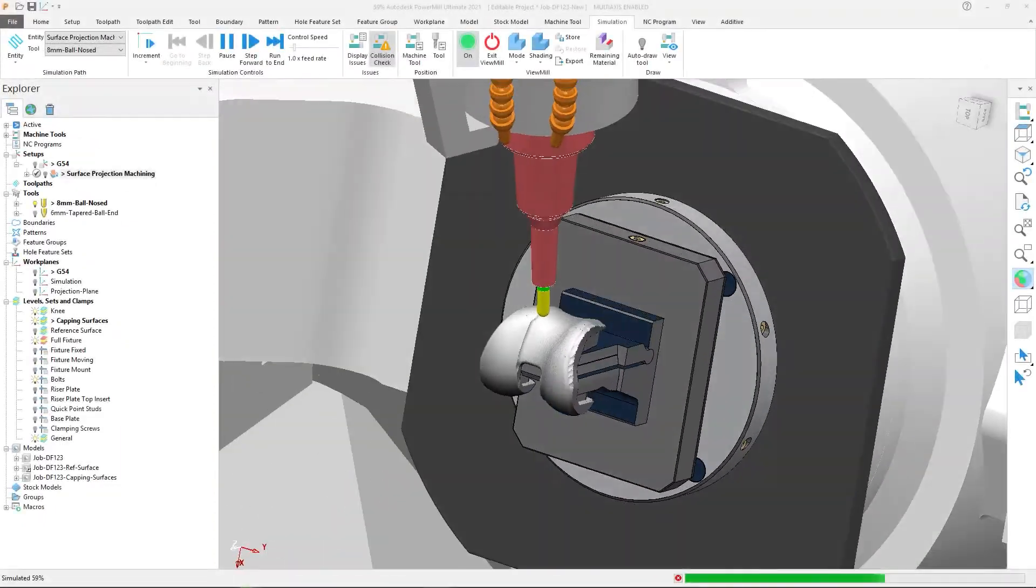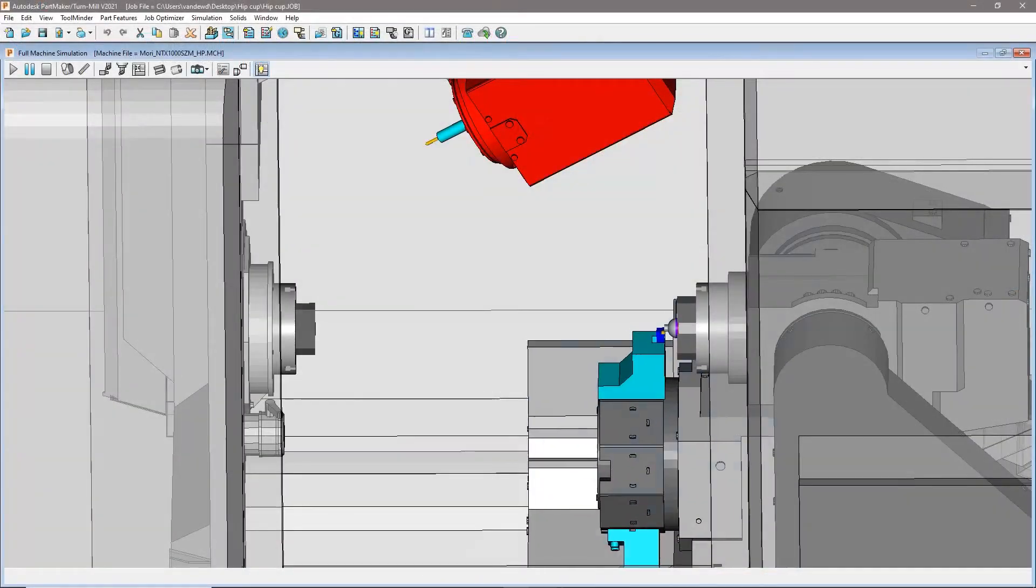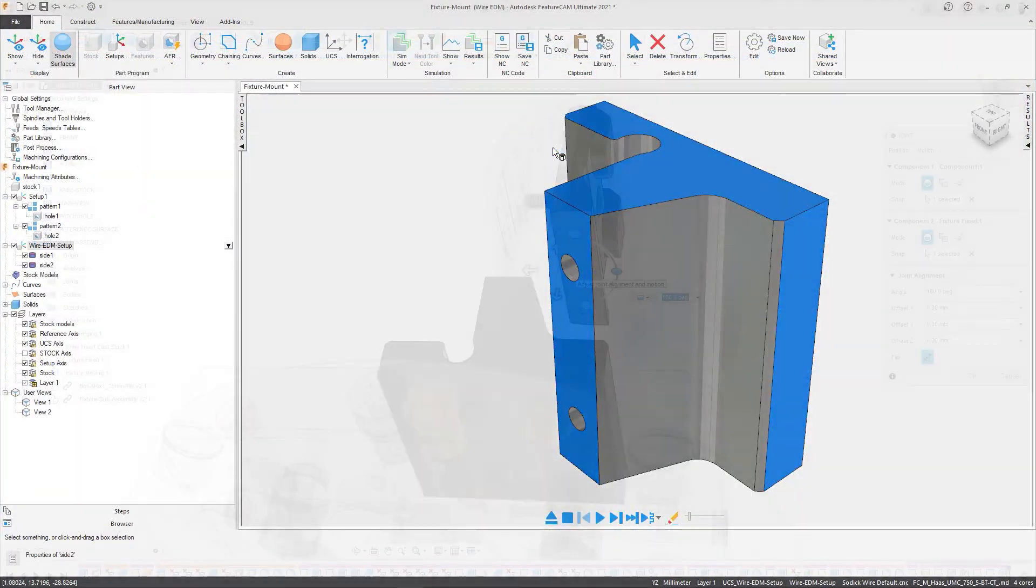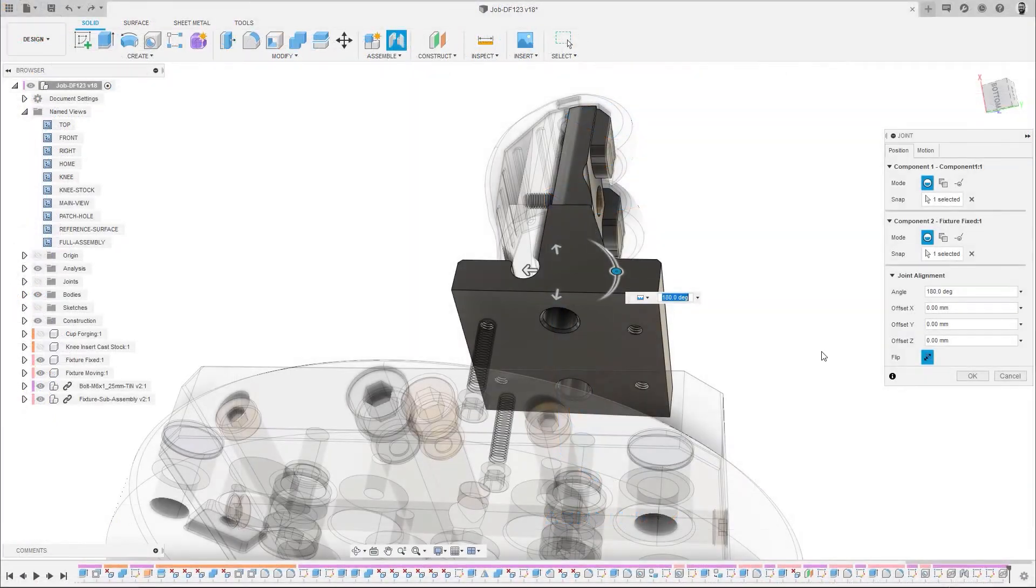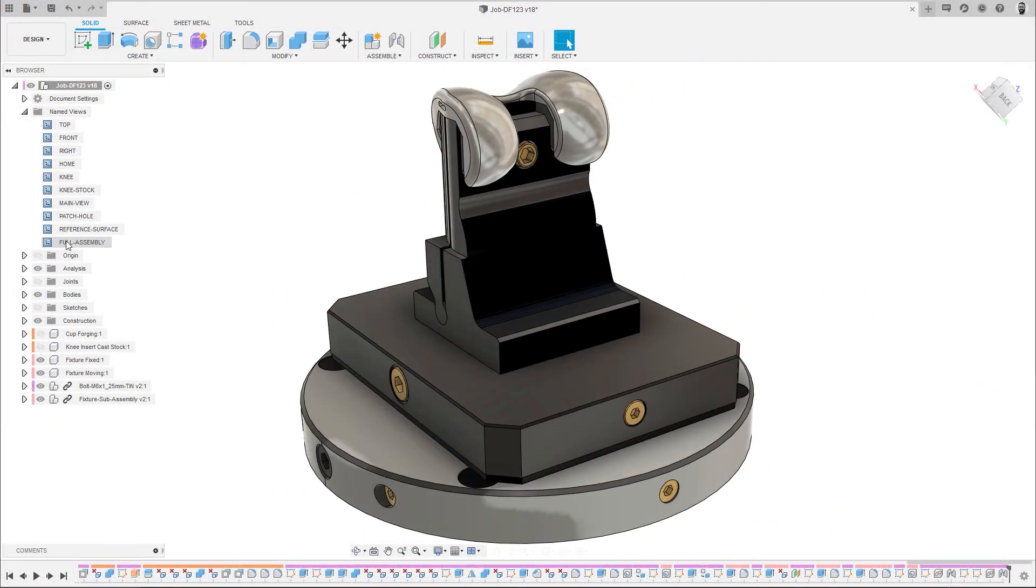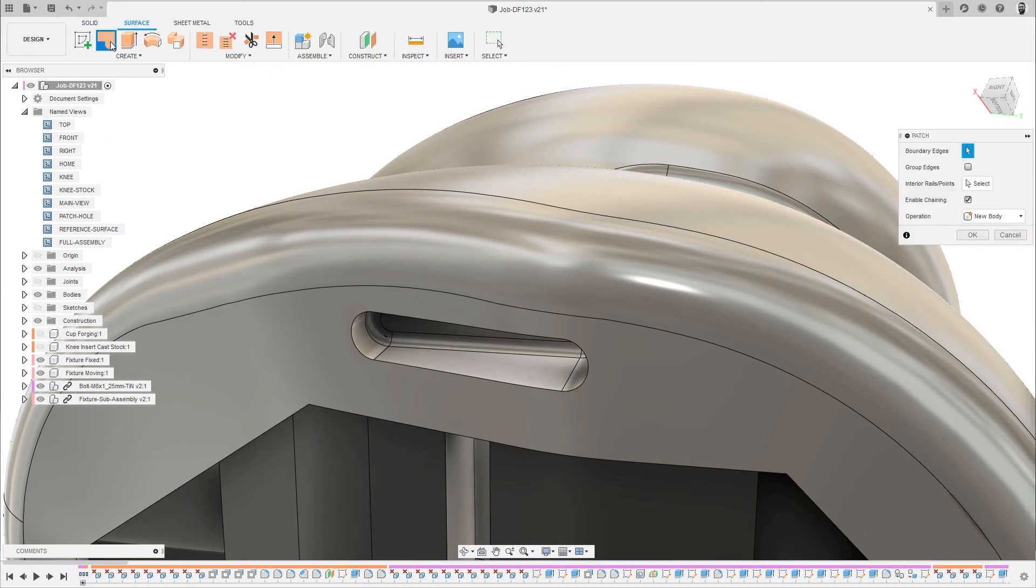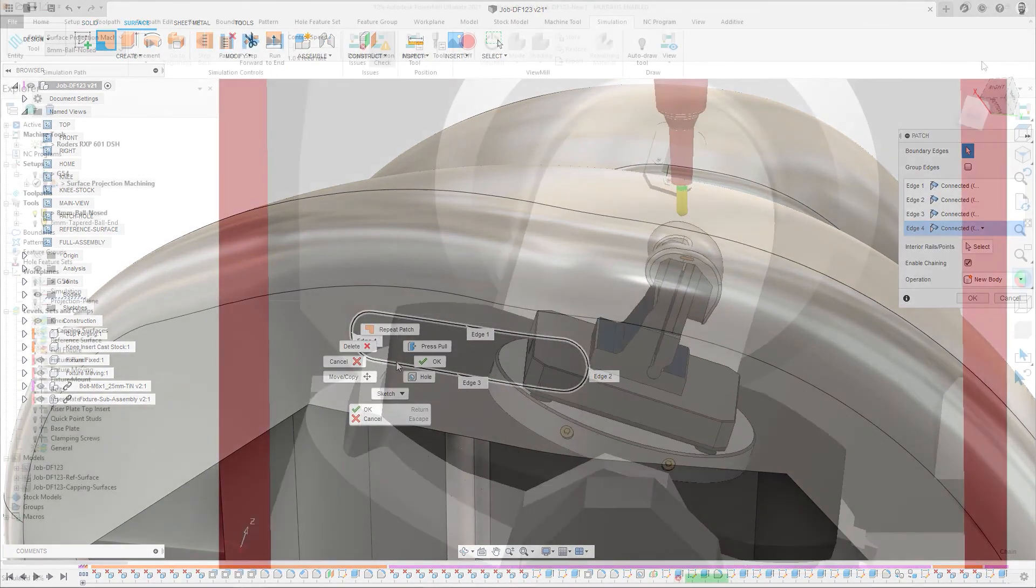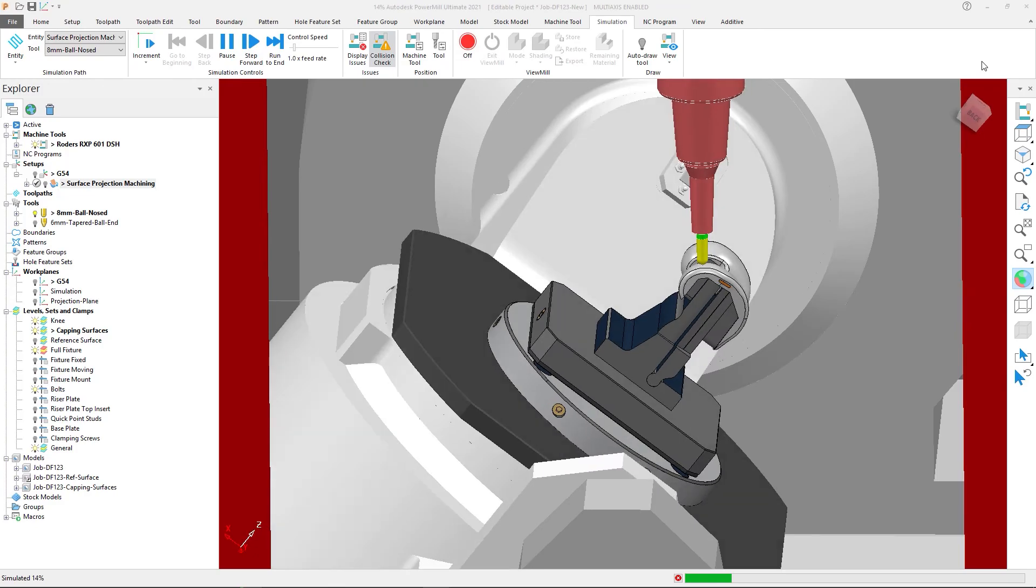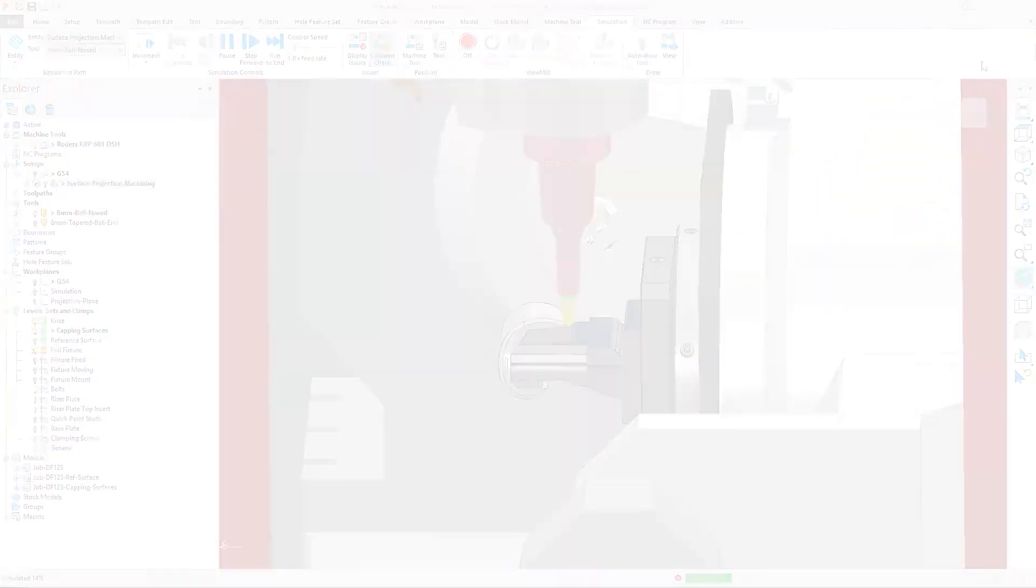So whether you use PowerMill, PartMaker or FeatureCam, your subscription's access to Fusion 360 can save you time on training and data transfer, and reduce the expenditure for the CAD you require, making it your perfect Modeling for Manufacture companion.